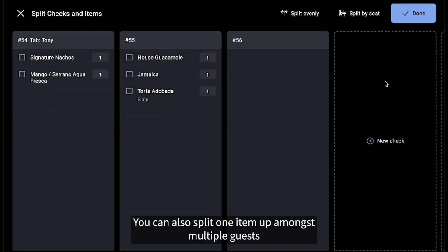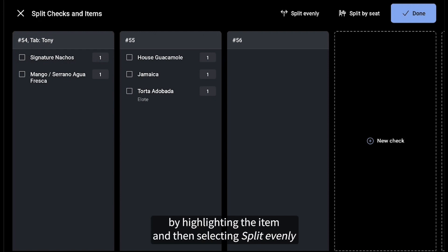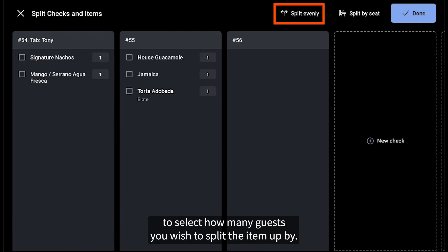You can also split one item up amongst multiple guests by highlighting the item and then selecting Split evenly to select how many guests you wish to split the item up by.